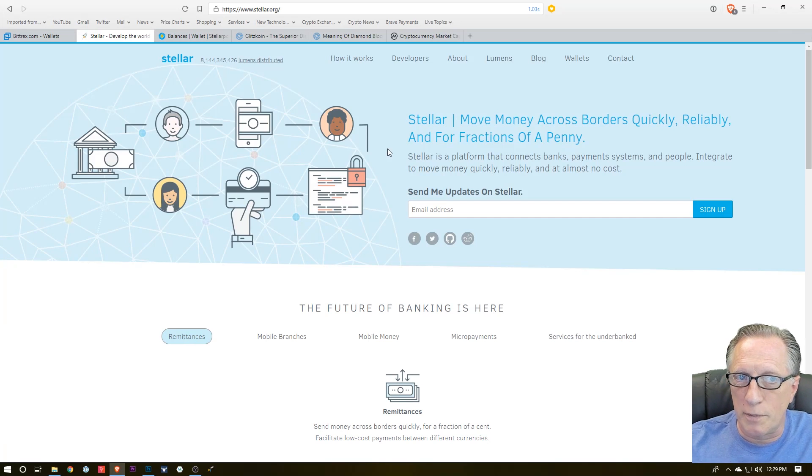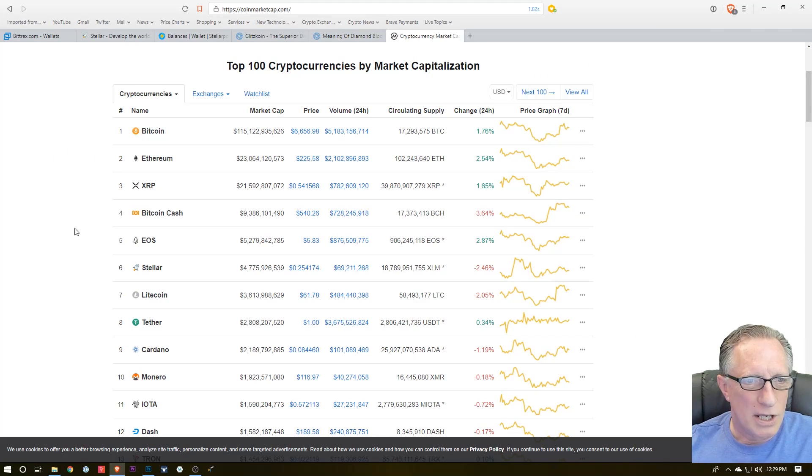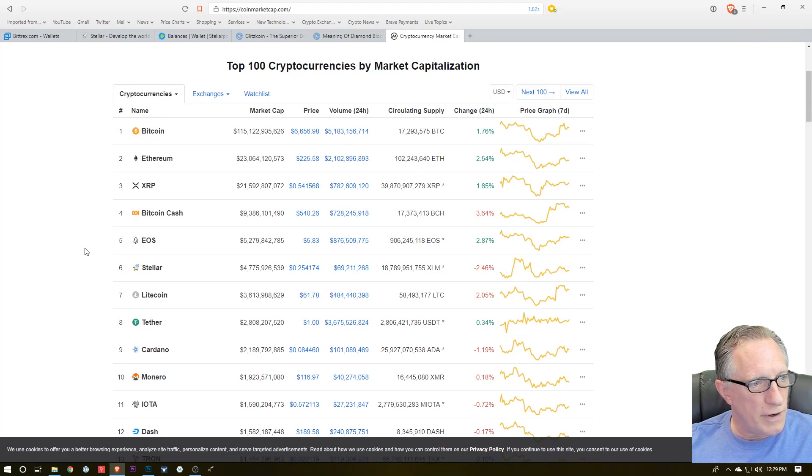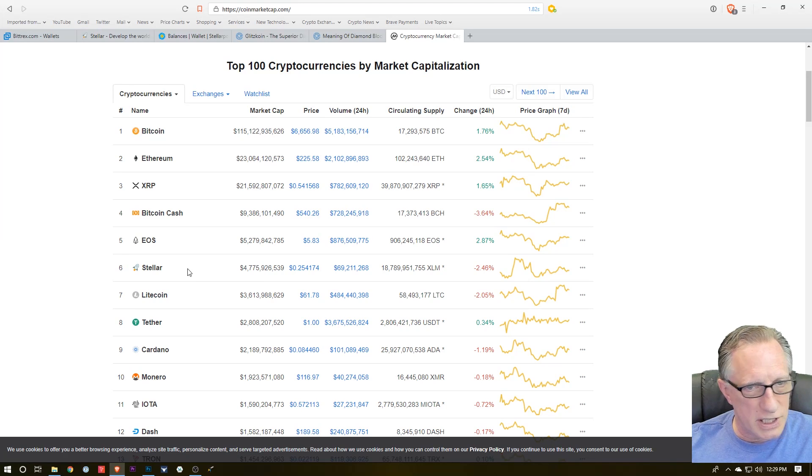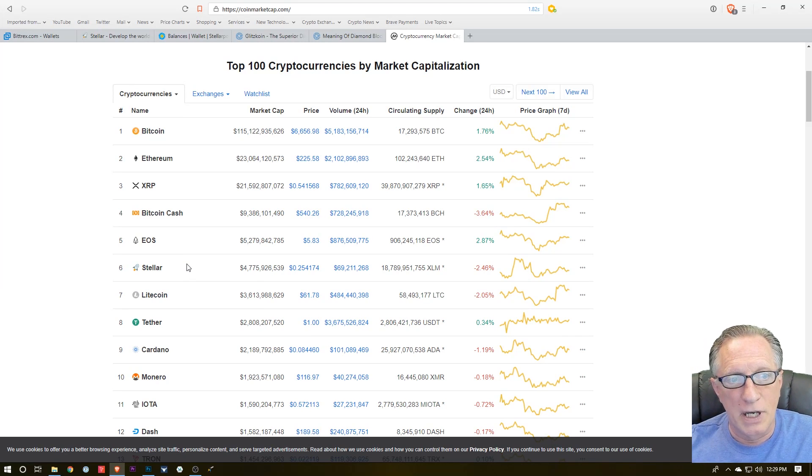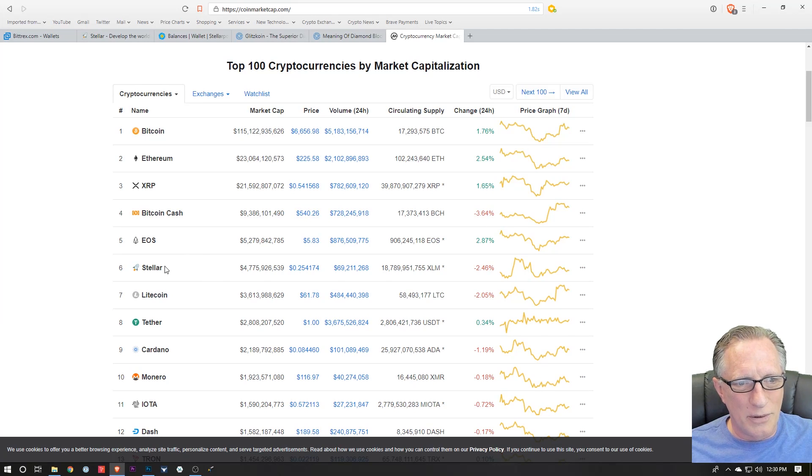If you're not familiar with Stellar, it is one of the high-profile cryptocurrencies. It is currently number six by market cap, so it's not some fly-by-night coin. It's been around a while.